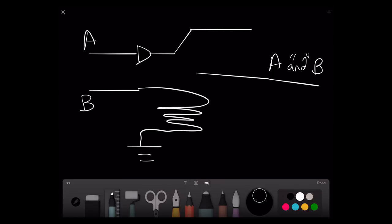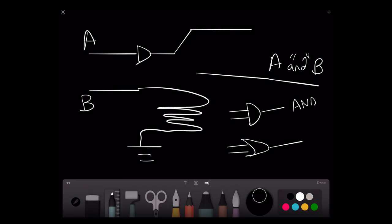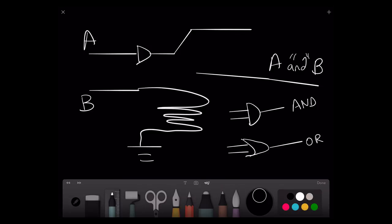So we now have AND and OR. AND looks like this, and OR looks like this. The way I tend to remember the difference between these is that the letter A has straight slanted lines on it, so AND has a straight line; and the letter O for OR is circular and round, so OR has a curved line.